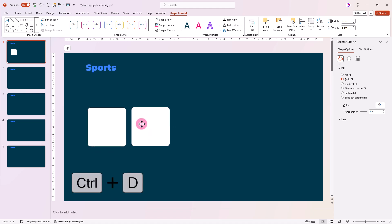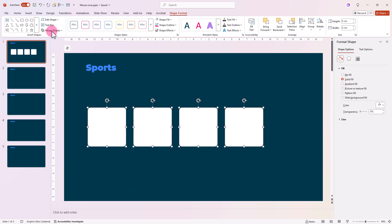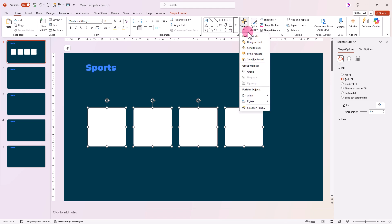Now duplicate the square so we have four of them. Select all four squares then go to Home, Arrange, Align.